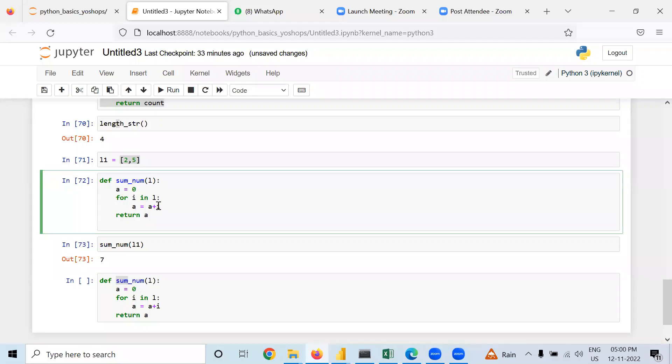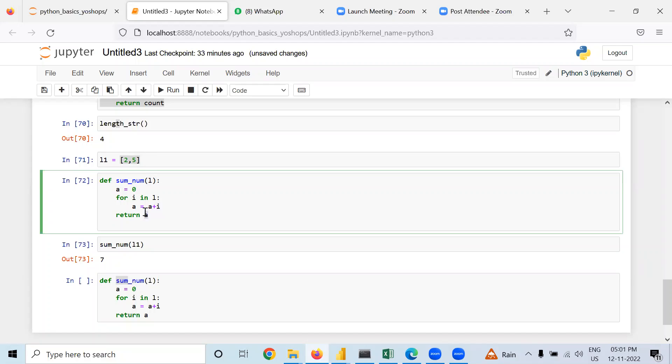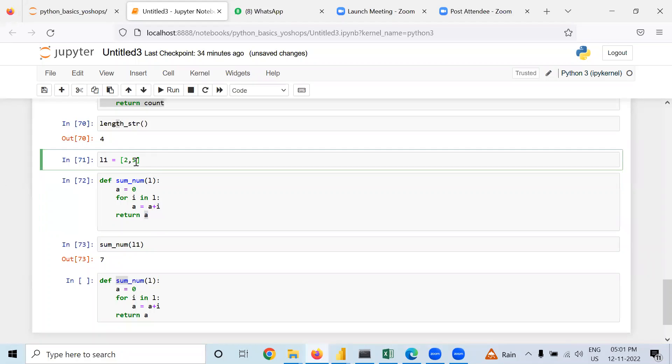taking i equals 2. Two plus zero equals two. Again, one more element is left, so the for loop will run again. It will take five as the next element. So two plus five equals seven. That seven is returned. If you want to increase the numbers, you can do that. Like if you put eight, then it should return 15. Now I am running